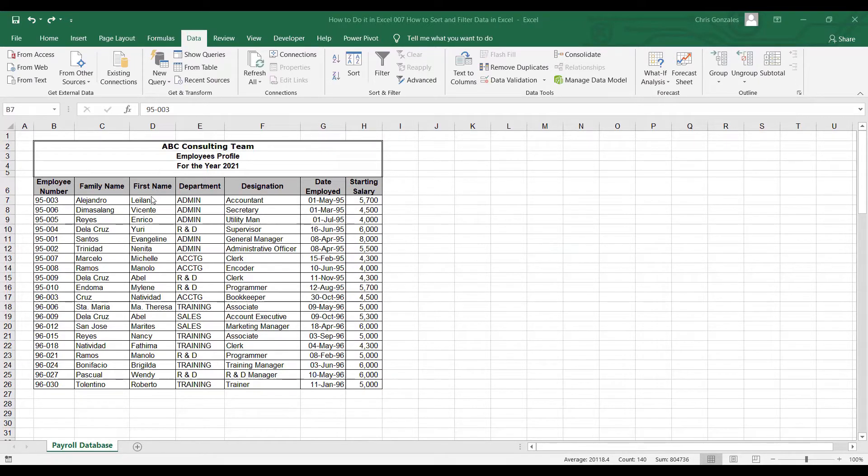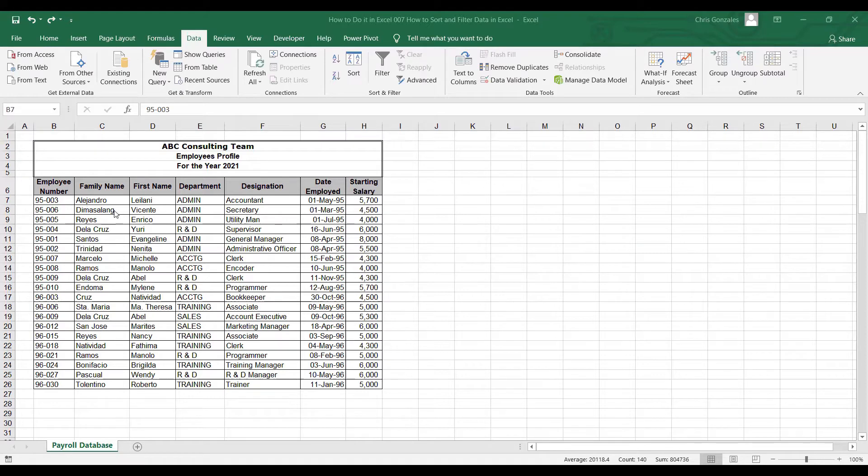In this example, we have a payroll worksheet and let's say we want to sort the table based on family name.